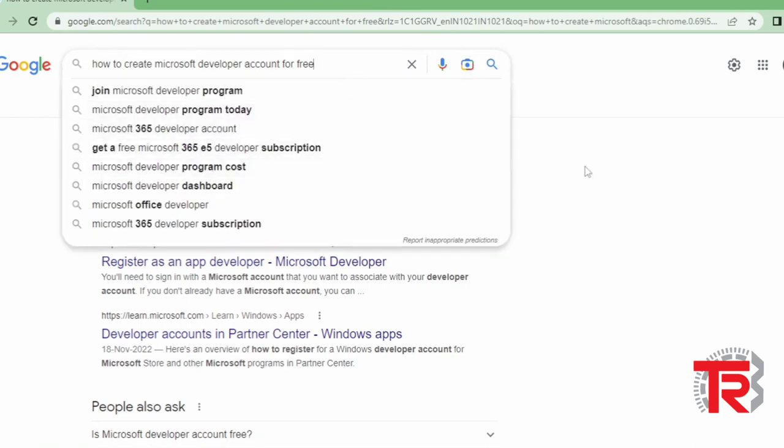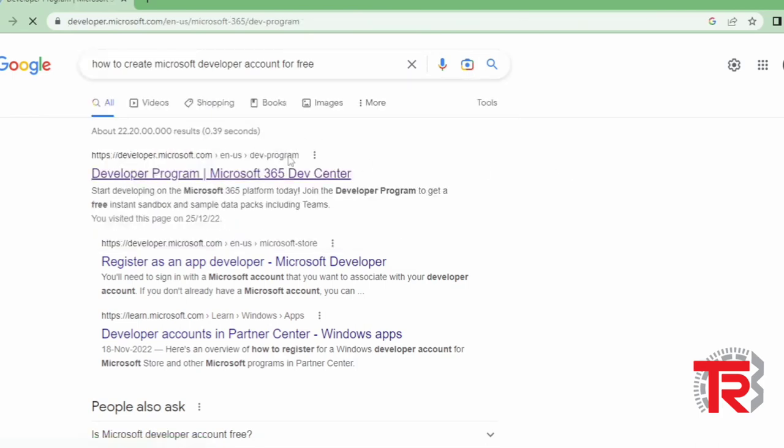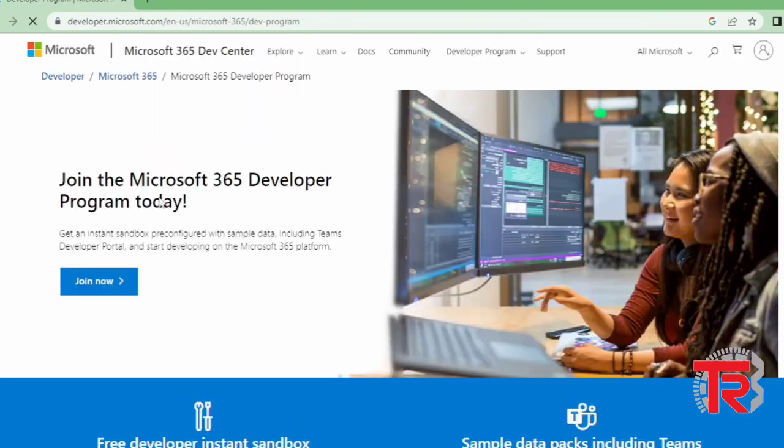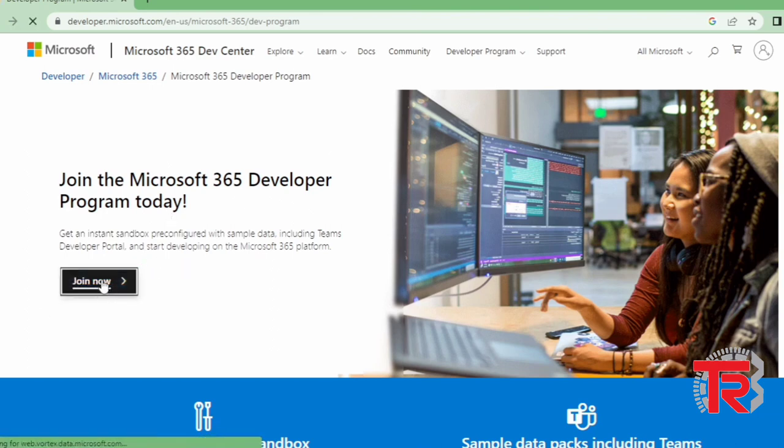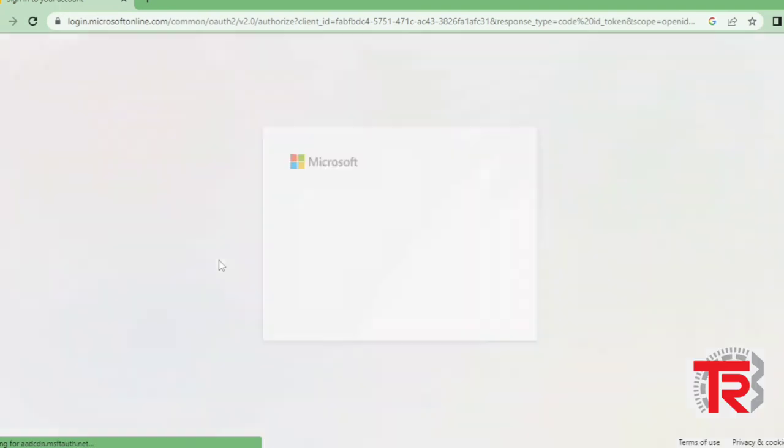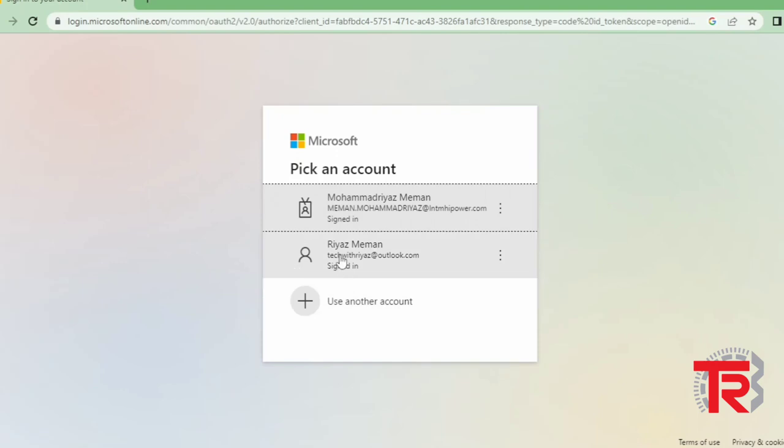Then you have to click on the first link, then you have to go direct on the next page, then you have to click on join now.